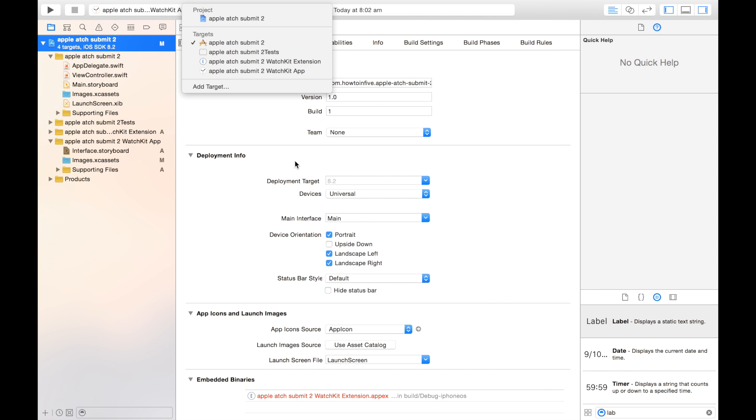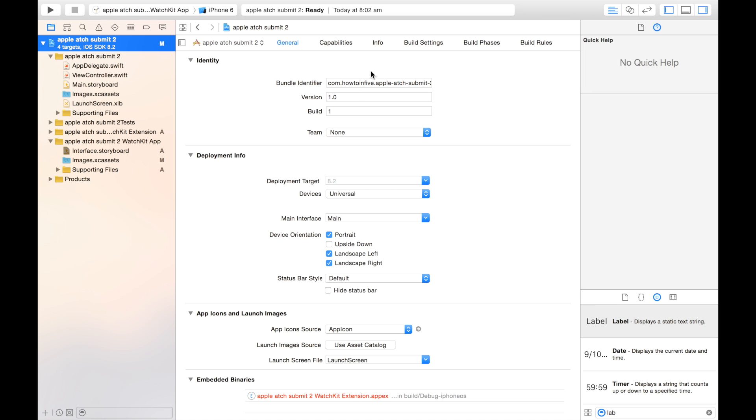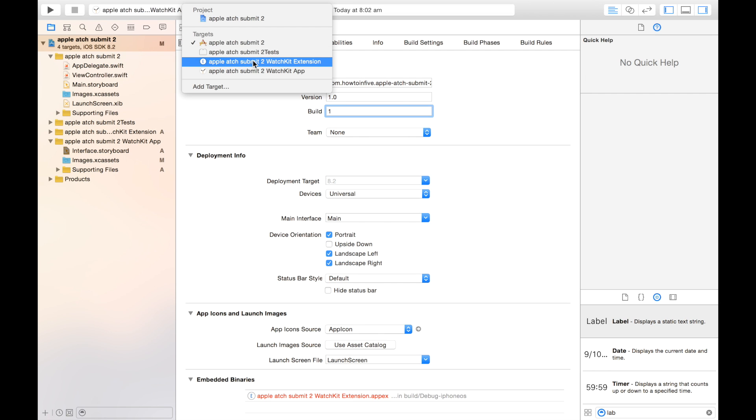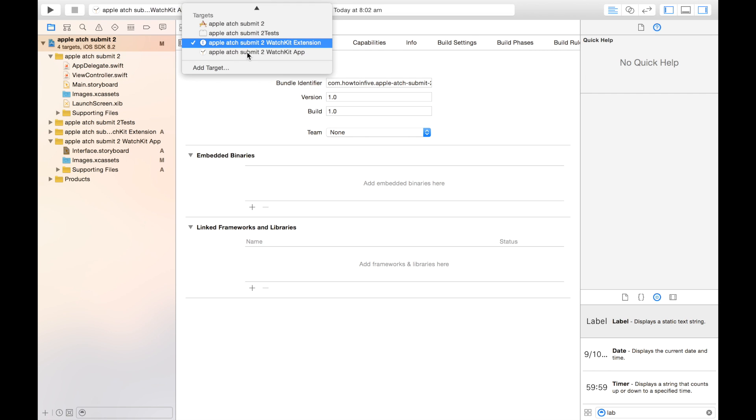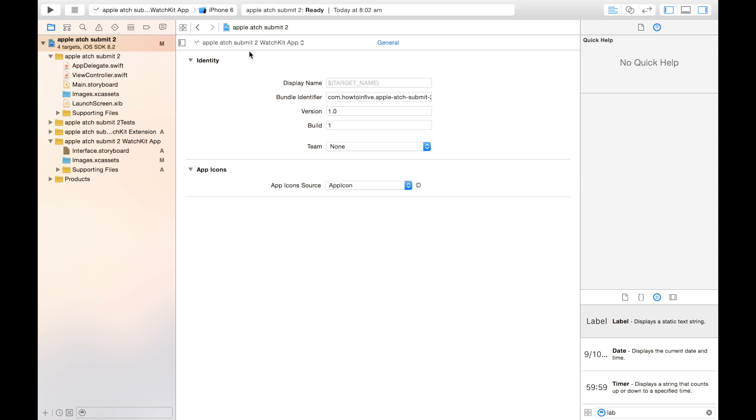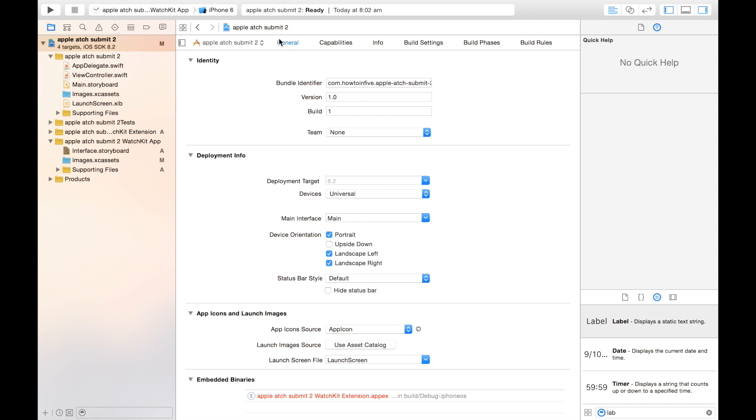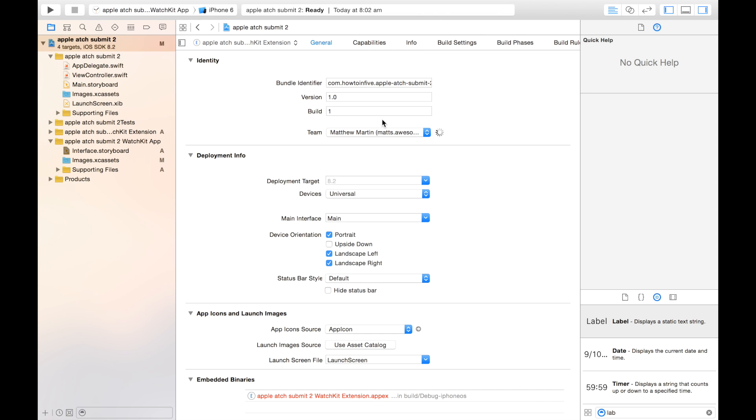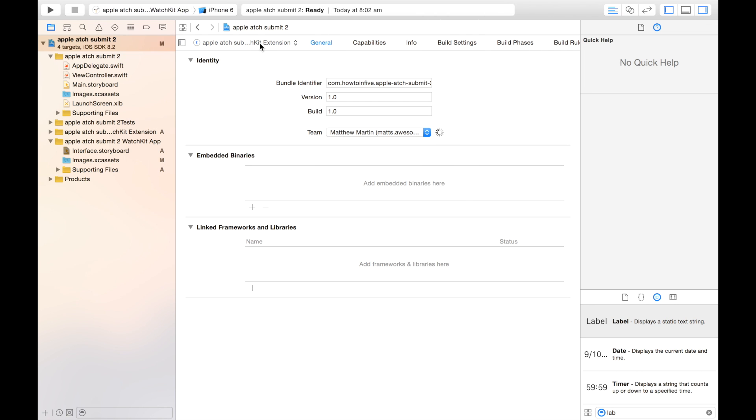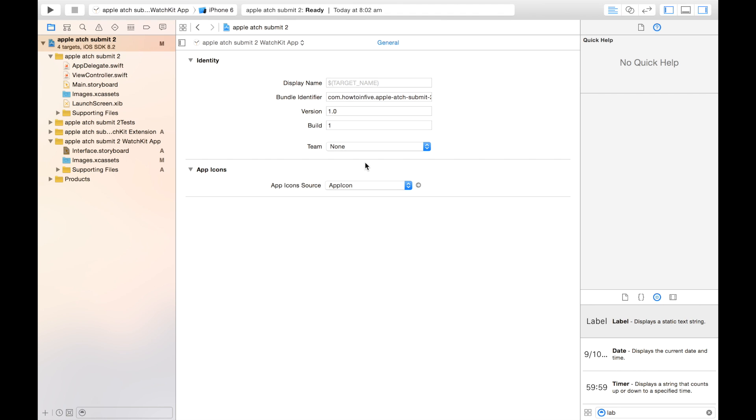So the first thing you need to do here in your project inspector is check that the build numbers on both your iOS app, your Apple Watch extension, and your Apple Watch app are all the same. As you can see, they all should be about build one. Once you've made sure they're all the same, you also need to set your team on each of these. And generally, the Apple Watch app one won't be set. If you've set up things like app groups before, you'll have your team set on the extension and the regular iOS app, but you won't have it on this Apple Watch app. That's the one you need to check.